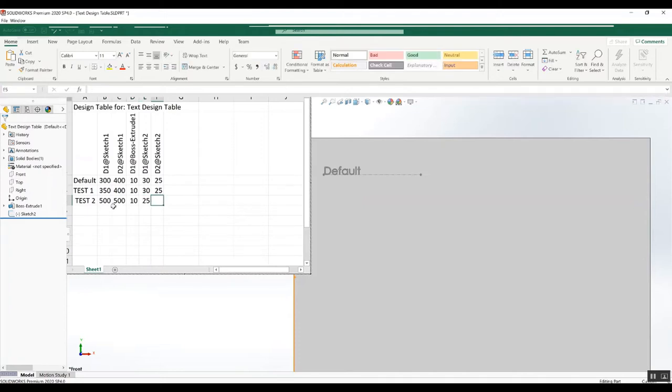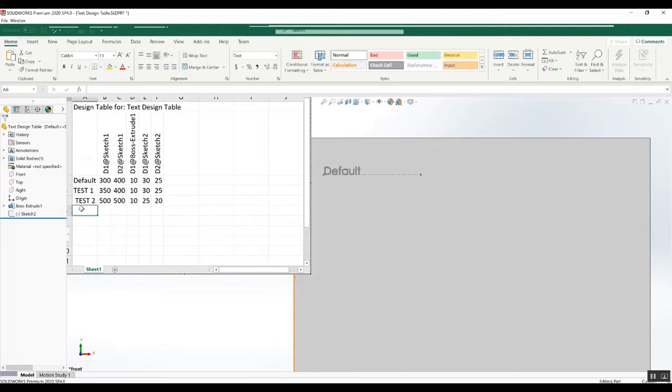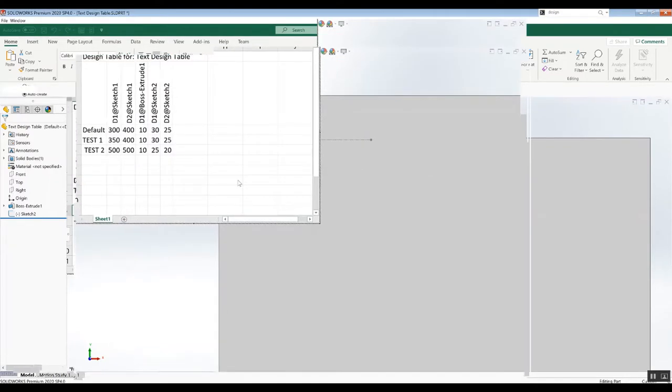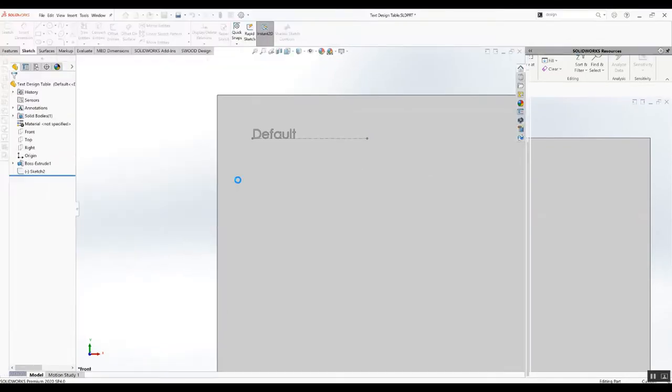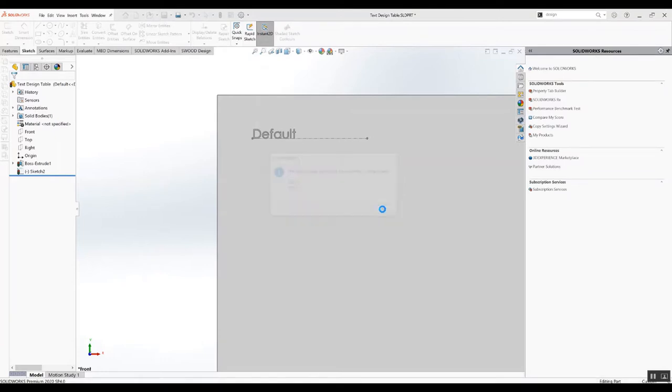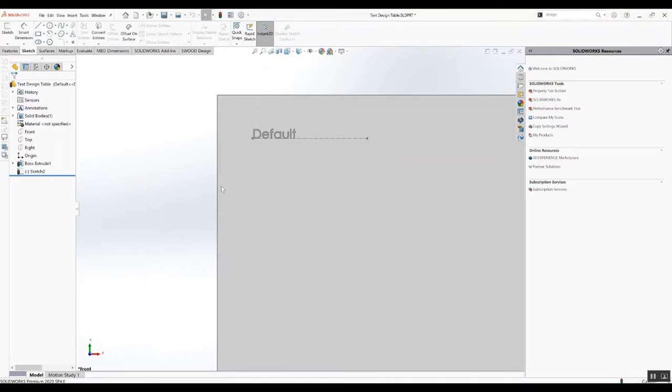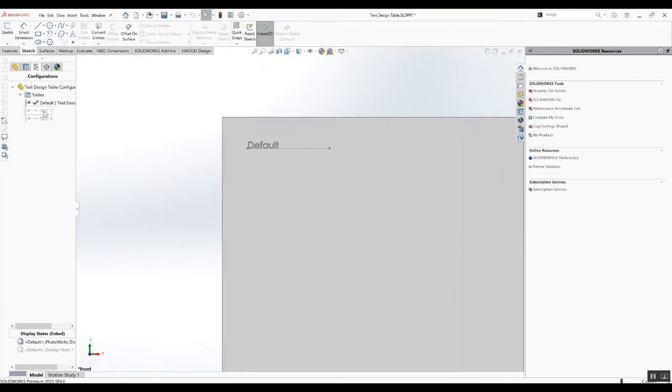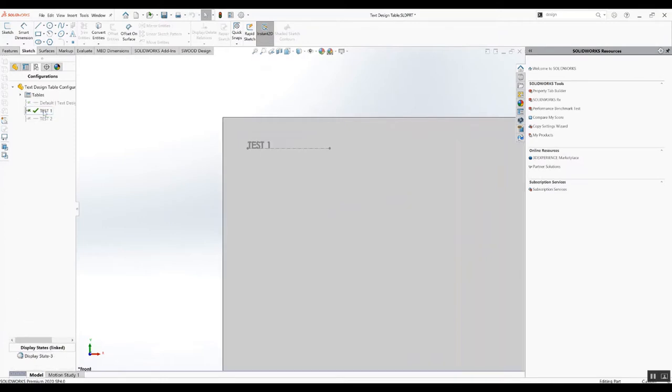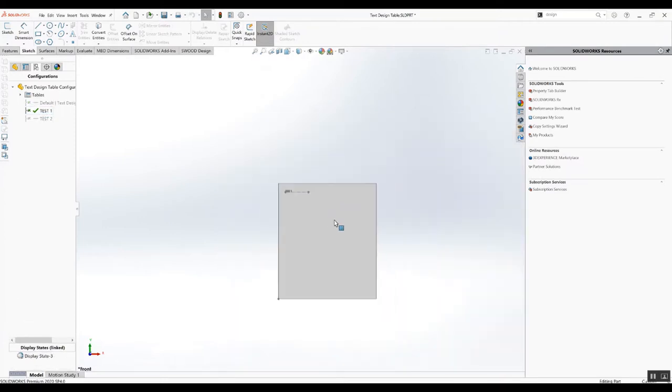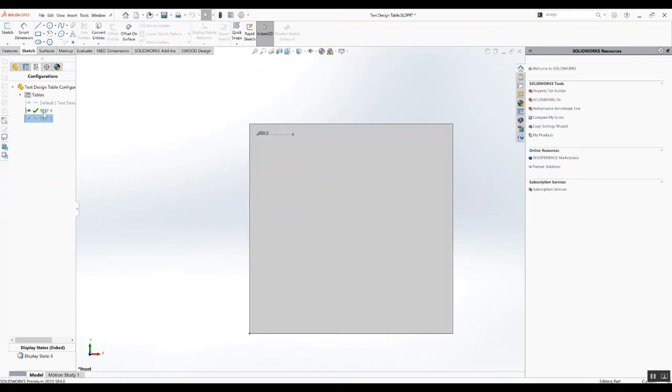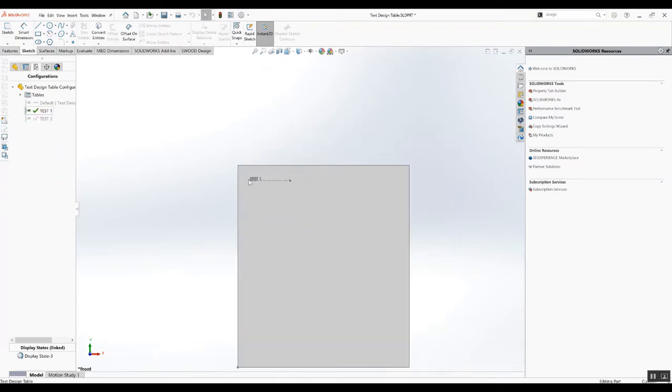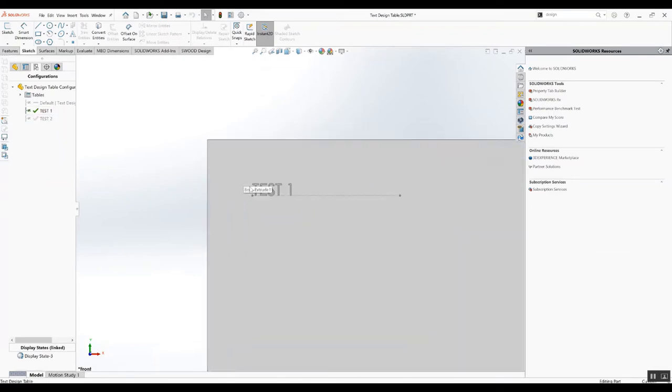I think it's fine like that. Let's go back to the model. Now if we change the configuration, the text will change exactly as expected.